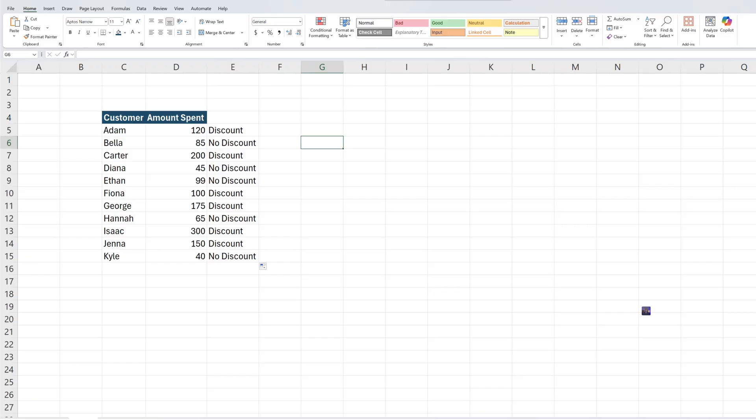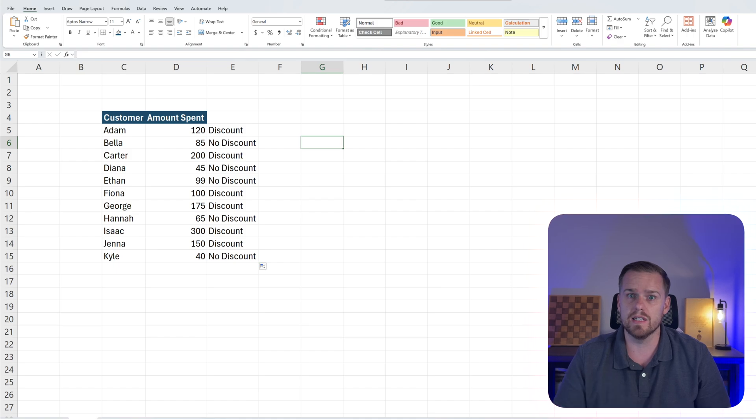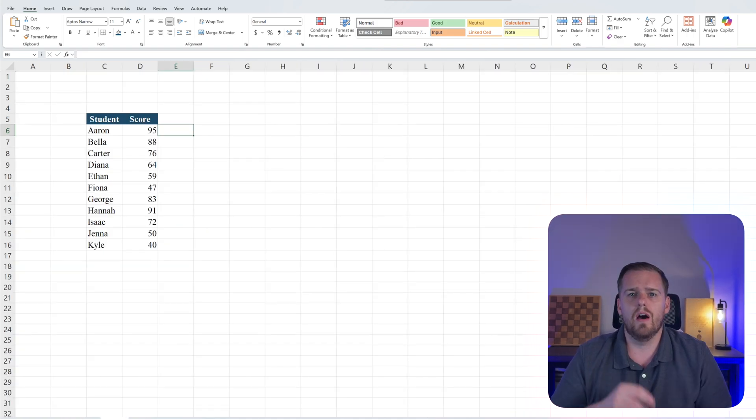But hold on, what if you have more than two possible outcomes? That's where the IFS function comes in. The IFS function is like the IF on steroids. It handles multiple conditions without endless nesting. But watch out because it only works top to bottom. The first condition that's true wins. So let's take a look at a grading system and apply the IFS function to our example.